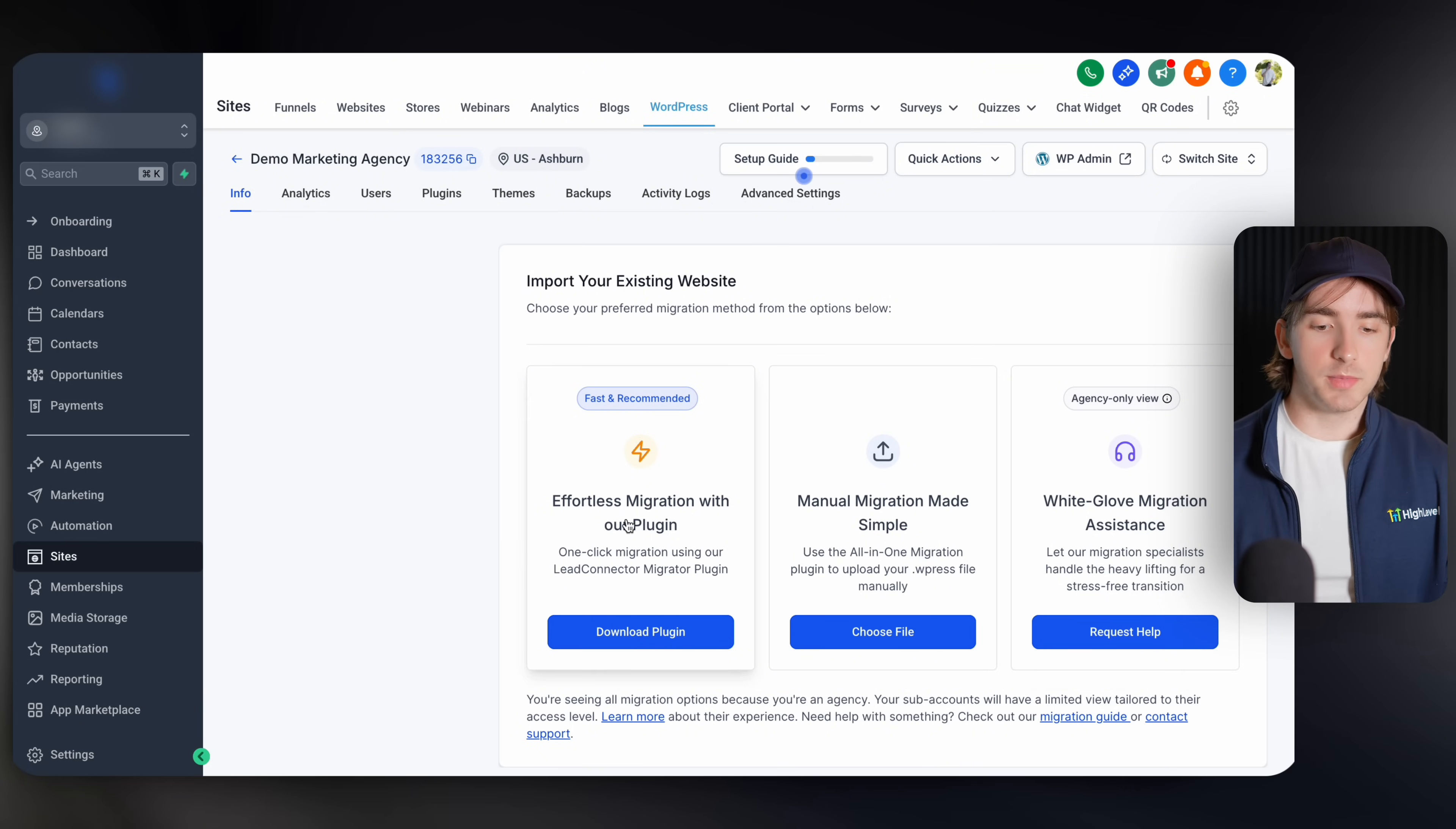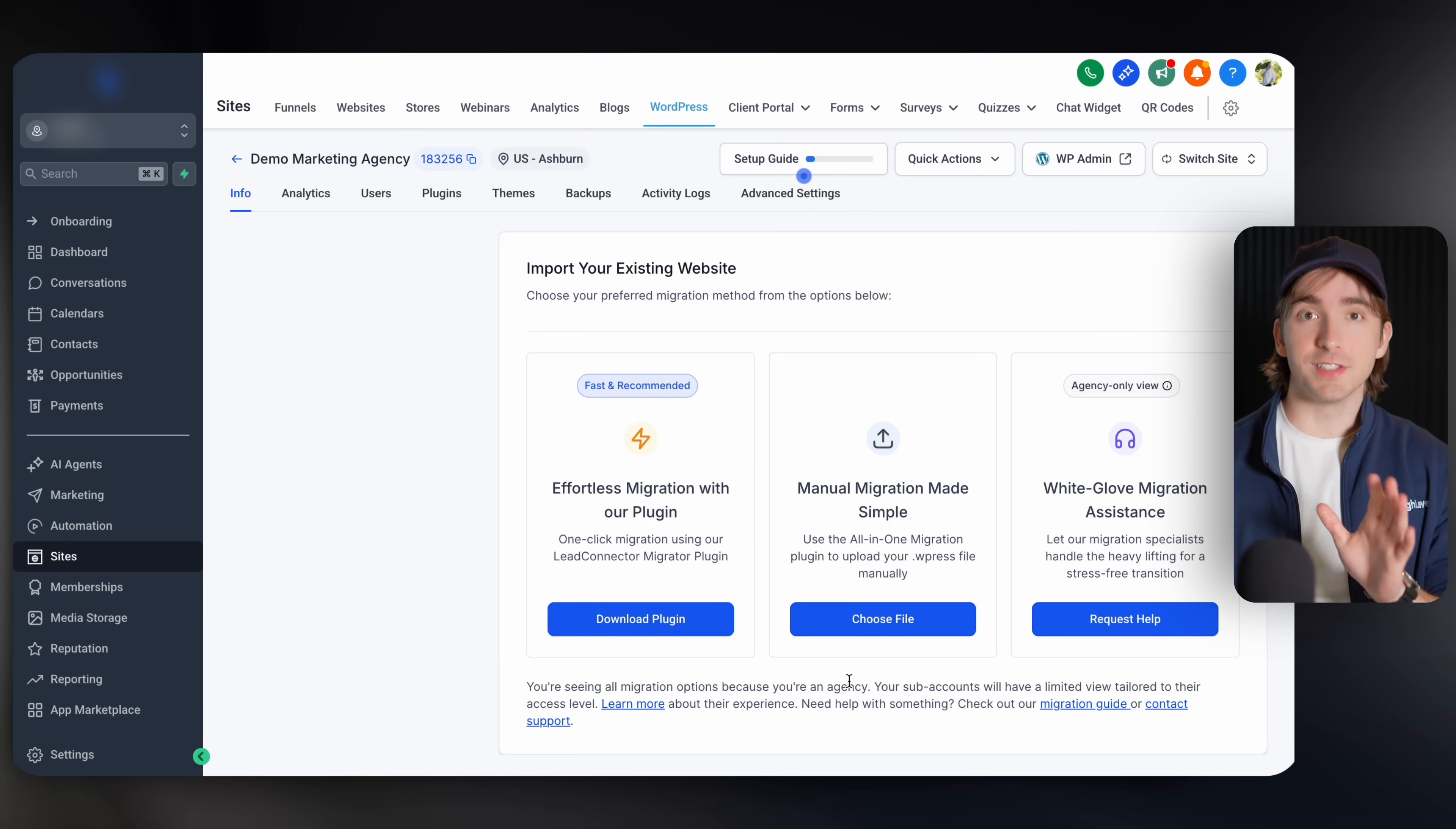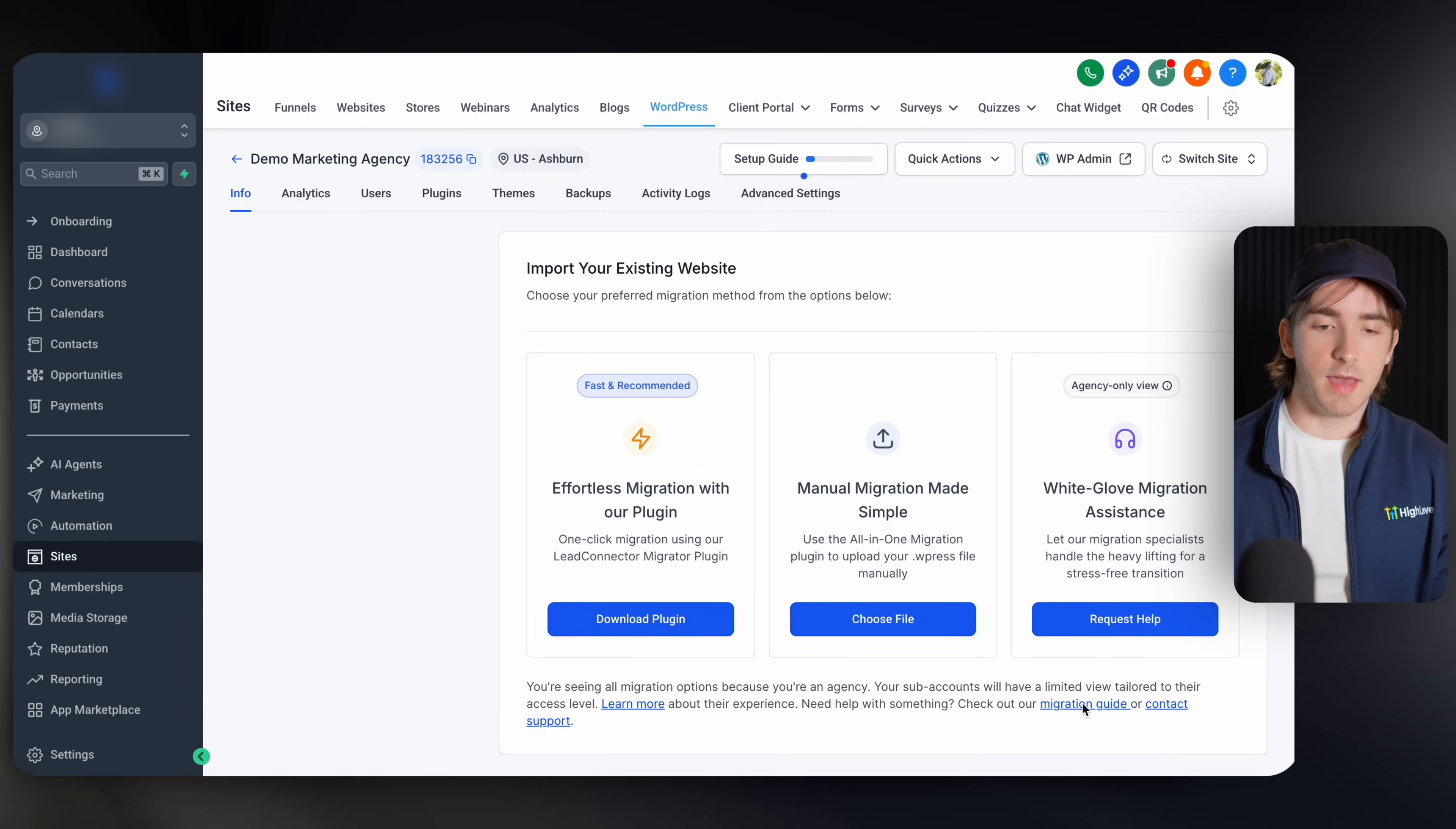Today, we're going to be talking about mostly this effortless migration with our plugin. We can simply click download here. And then this is going to download a zip file to our desktop. And don't worry, this is still super simple. If you need help being guided along using this process, go to the migration guide right here on this screen.